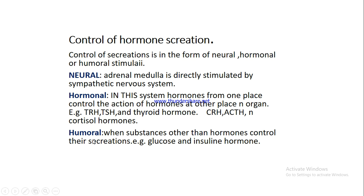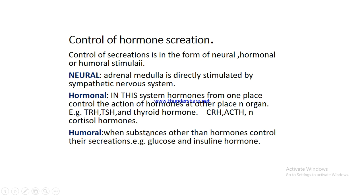Now, the third system controlling hormonal secretion is known as humoral system in which certain specific organic molecules, organic substances, control the secretion of certain hormones. One of the best examples is glucose, the organic substance that controls the secretion of insulin hormone and glucagon hormone from the pancreatic gland. So these three are the main control and regulation systems of hormonal secretions in the body.